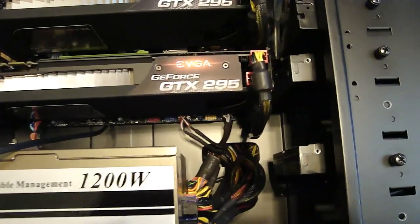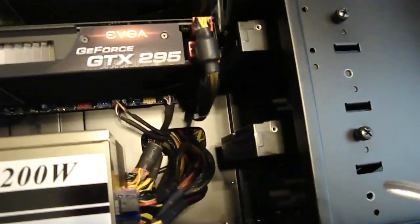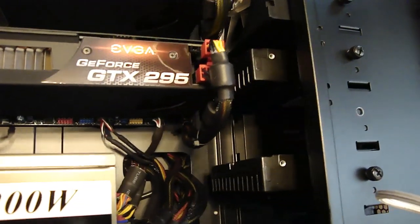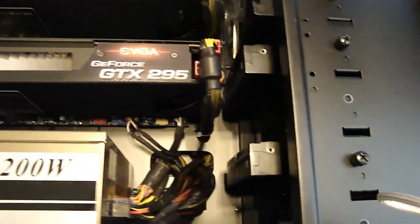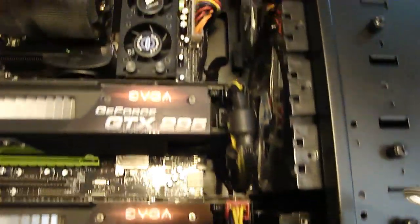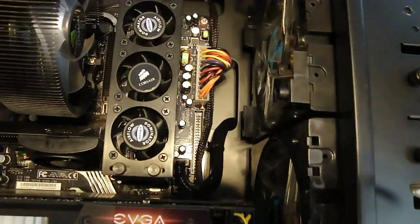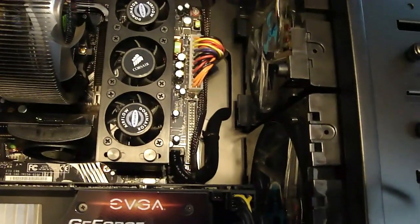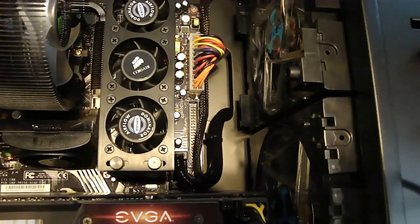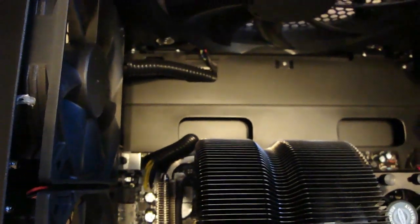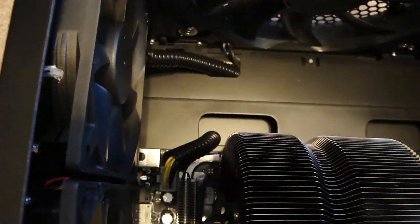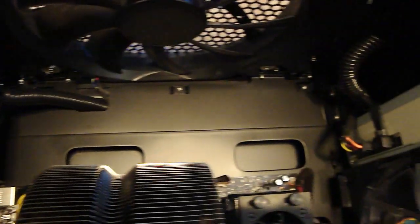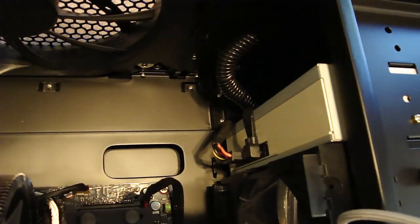Alright, here we go, finished product. Raptors are in, 300 gigabyte Raptors installed backwards, no cables coming out of the hard drives. SATA cables all coming right there, zip tied. Ended up putting some wire loom over the pin connector.